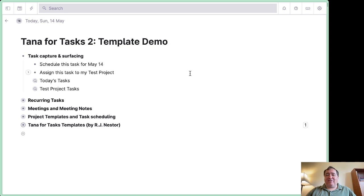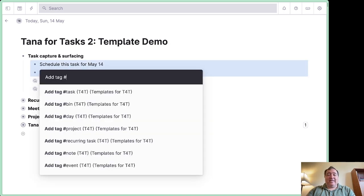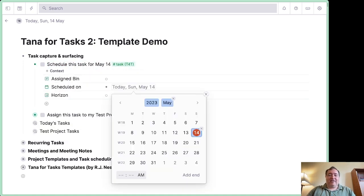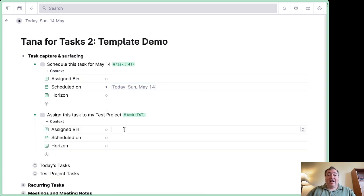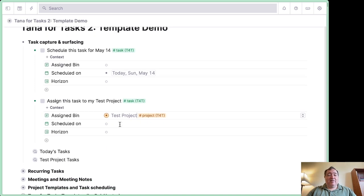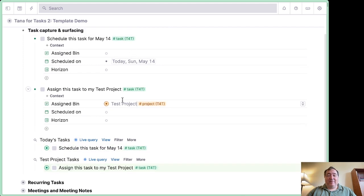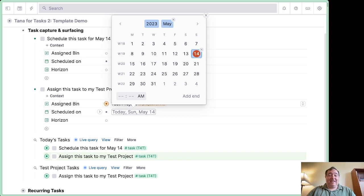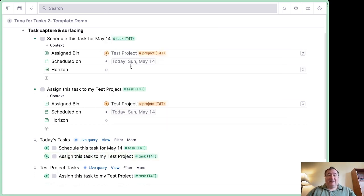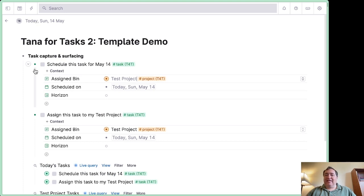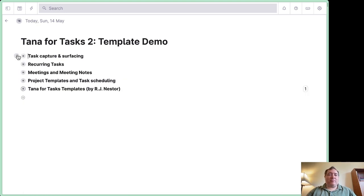The basic stuff for task apps is you have to be able to schedule tasks and assign them into projects. We'll take these tasks here and make sure they easily assign to a date — say this is scheduled for today — and this one will be assigned to a test project. Those should then show up in the queries: one scheduled for today, one assigned to that test project. Each project lets you call upon its individual tasks and see them on a calendar.